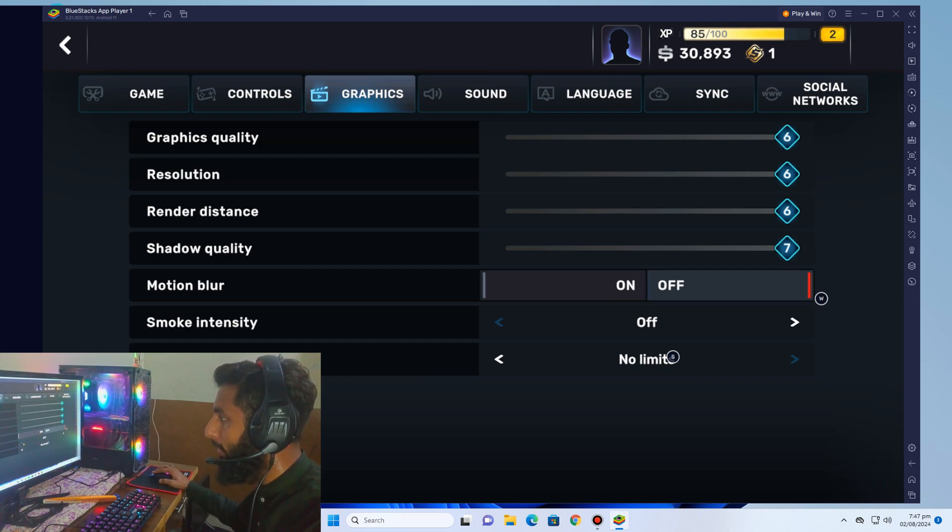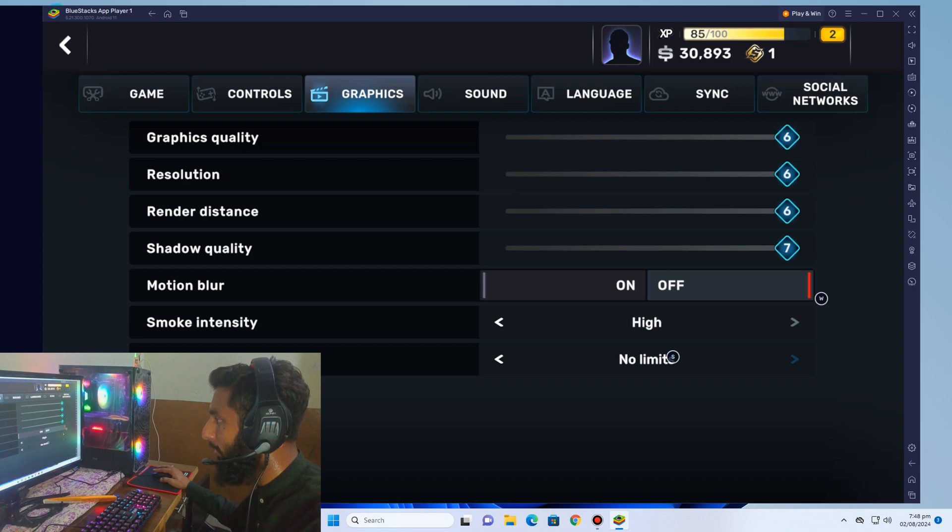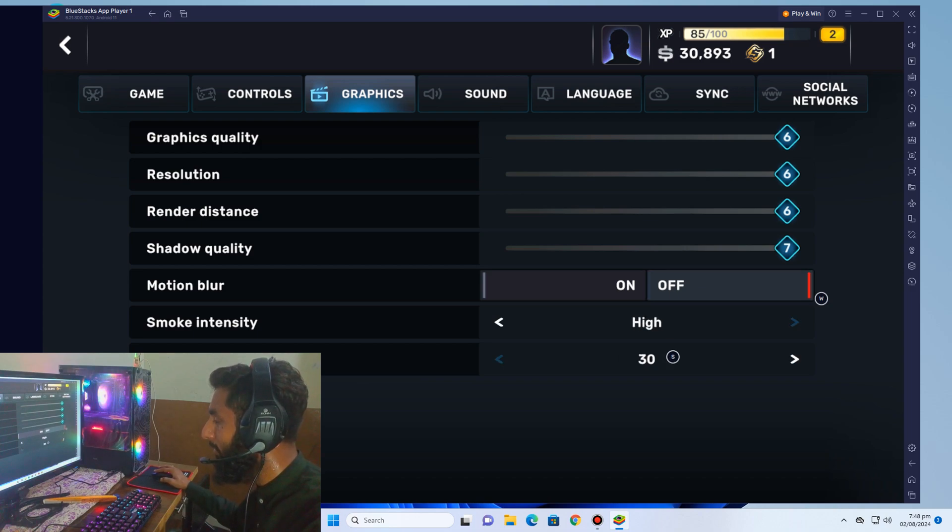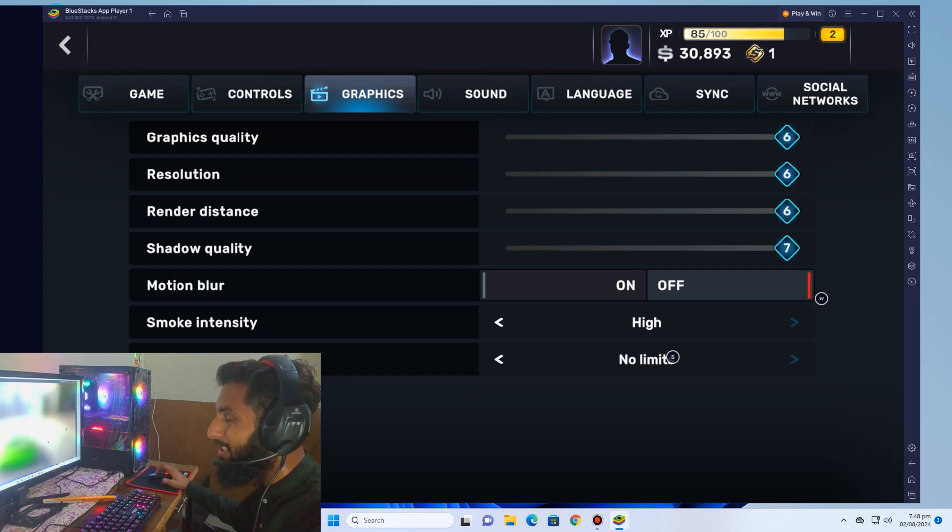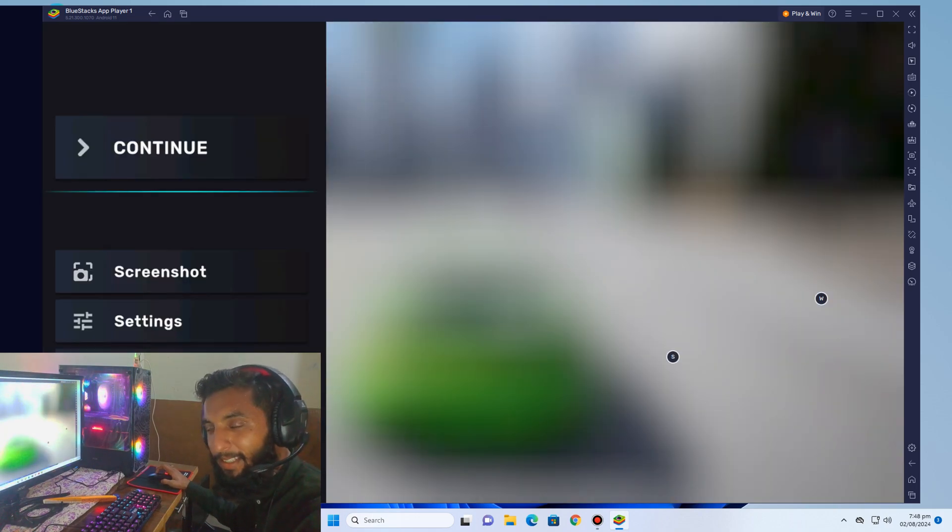Smoke intensity is off. High FPS 30, but there is also option of no limit. So guys, you will get 60 FPS if you select no limit.